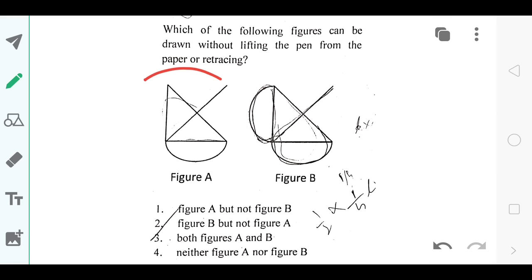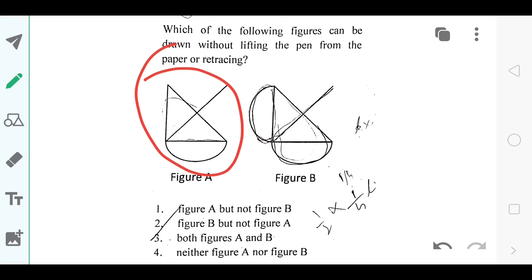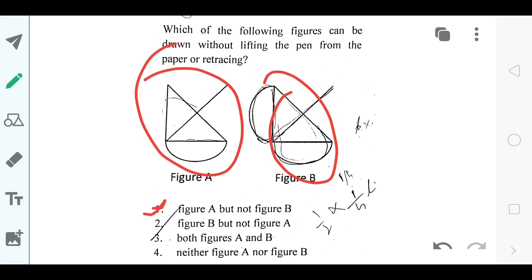For this question, figure A could be drawn without lifting the pen and without retracing, but figure B could not. So the answer is figure A but not figure B — that is option number 1.